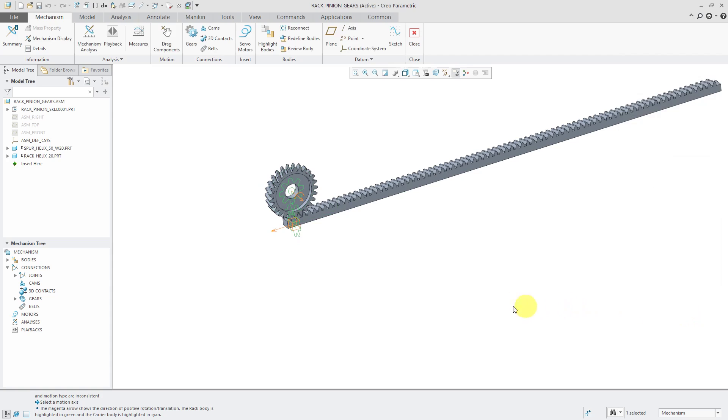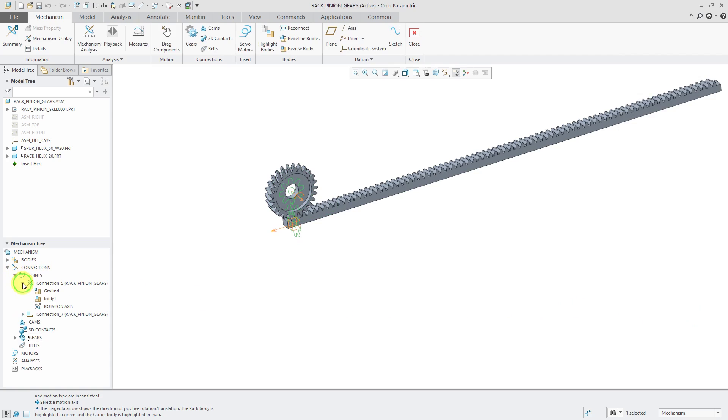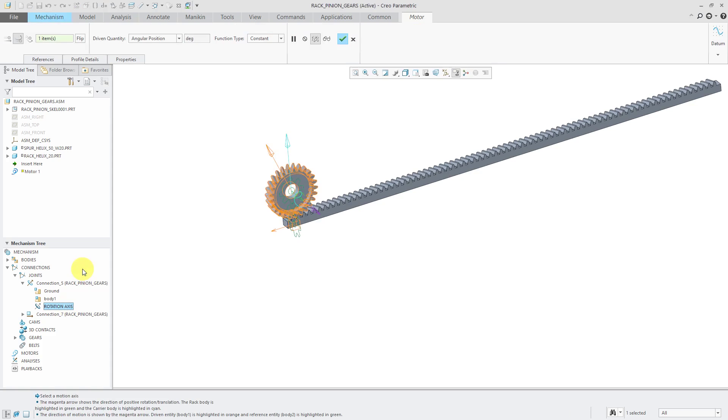Now let's define a motor. Let's go to the joints. I'm going to find the rotation axis and click on it. Then from the mini toolbar, choose the motors icon.